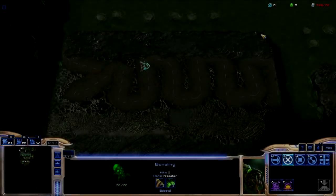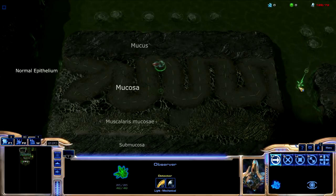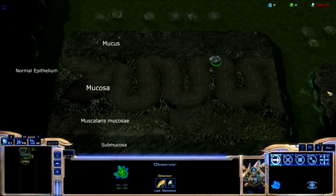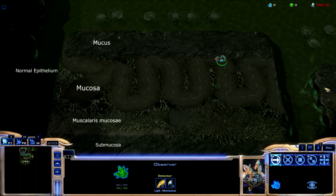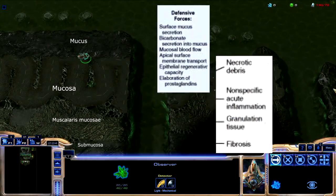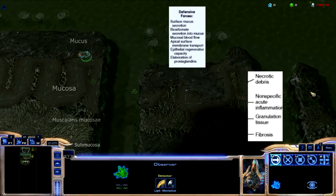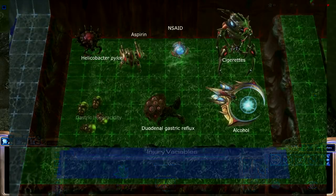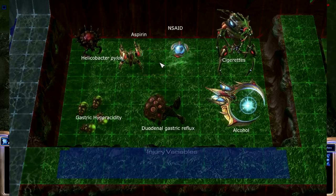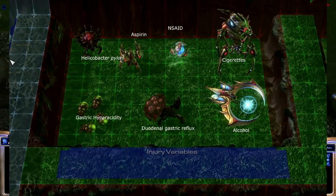Peptic ulcers are a lesion in the stomach mucosa, caused by the digestive action of pepsin and stomach acid. This is the result of an imbalance between defensive factors and aggravating factors, which end up damaging the mucosal layer of the stomach. Peptic ulcers are categorised as H. pylori positive, H. pylori negative and non-NSAID associated, and lastly, NSAID associated.